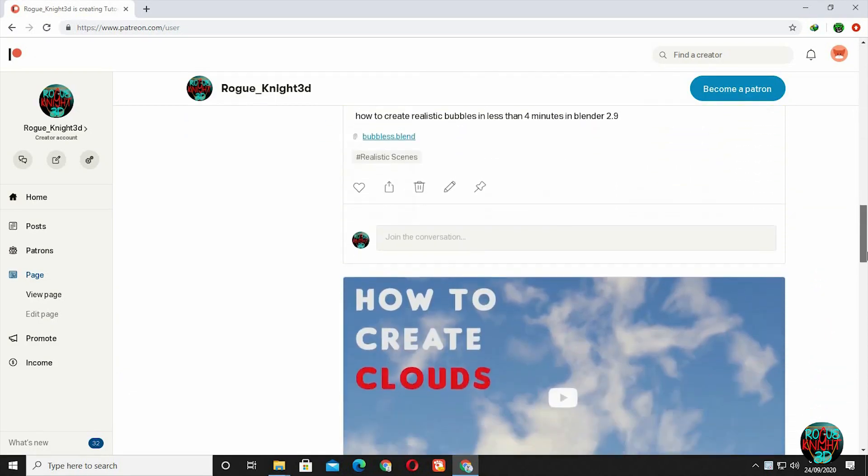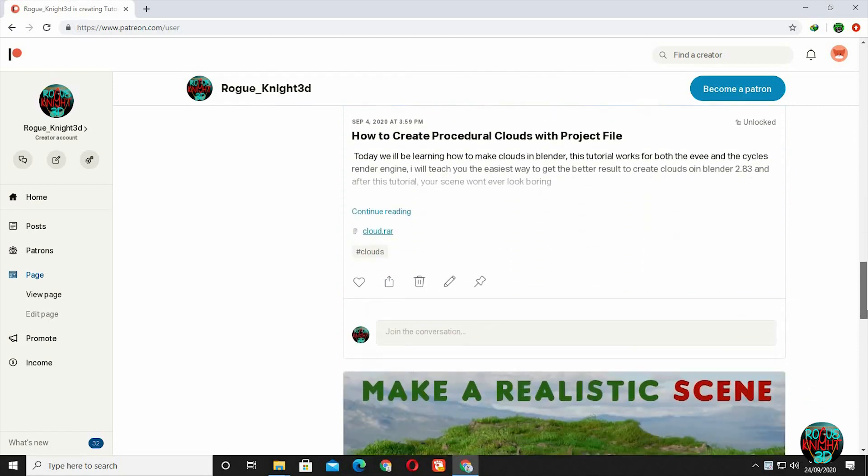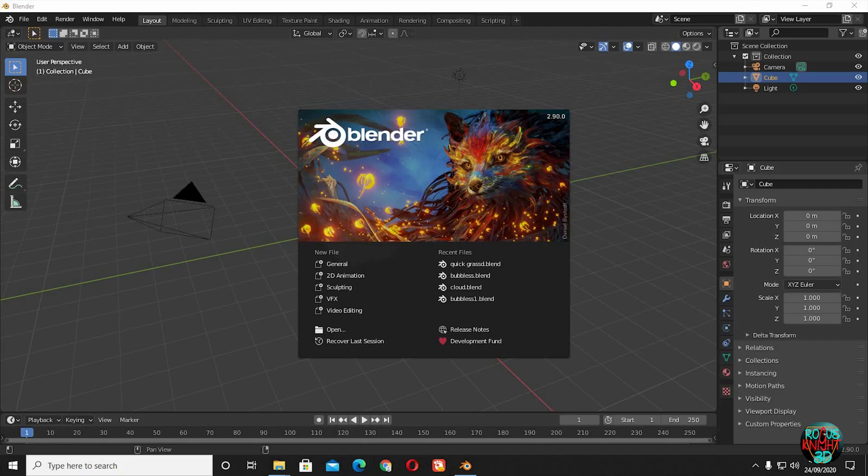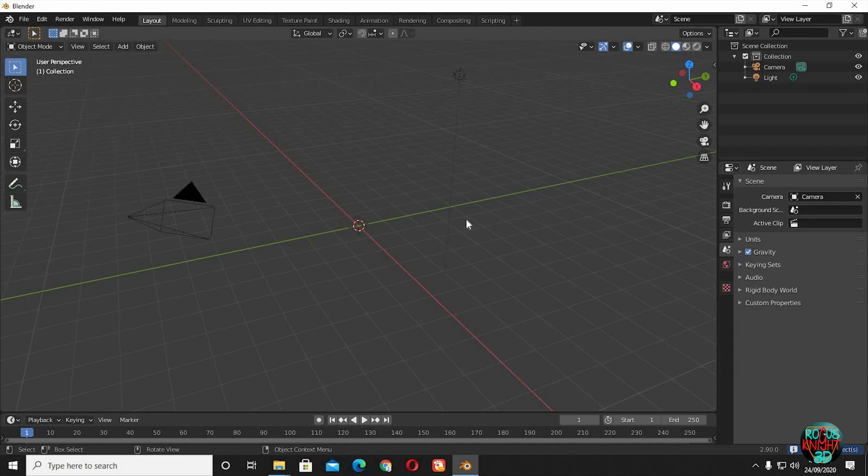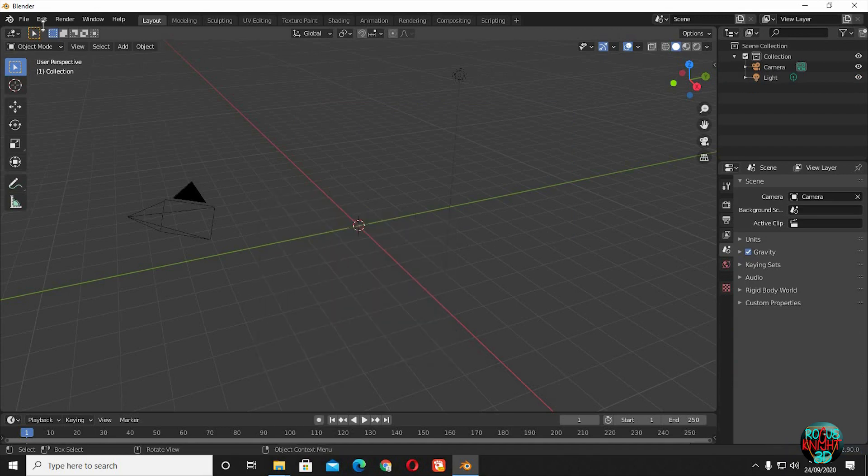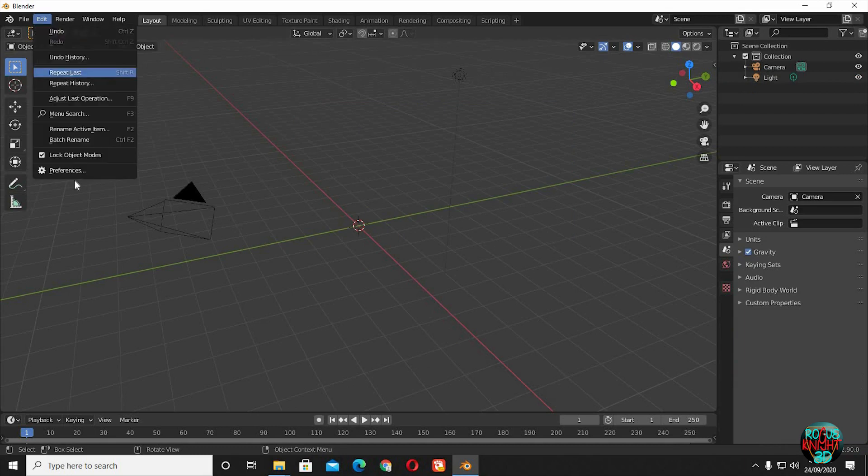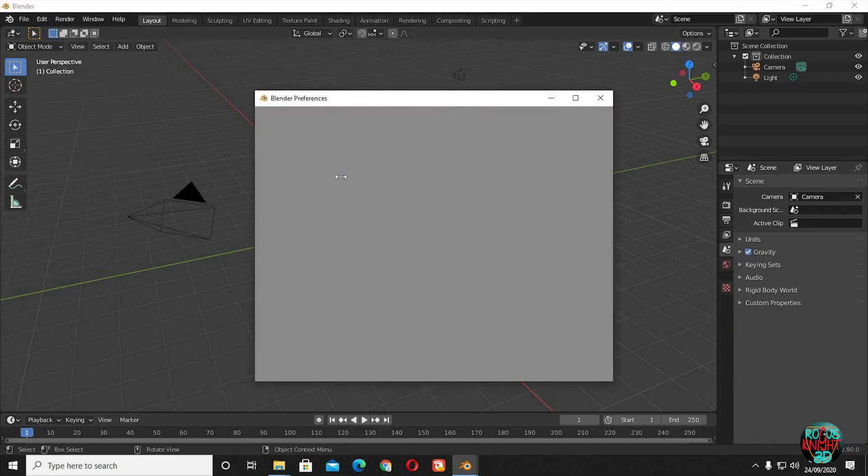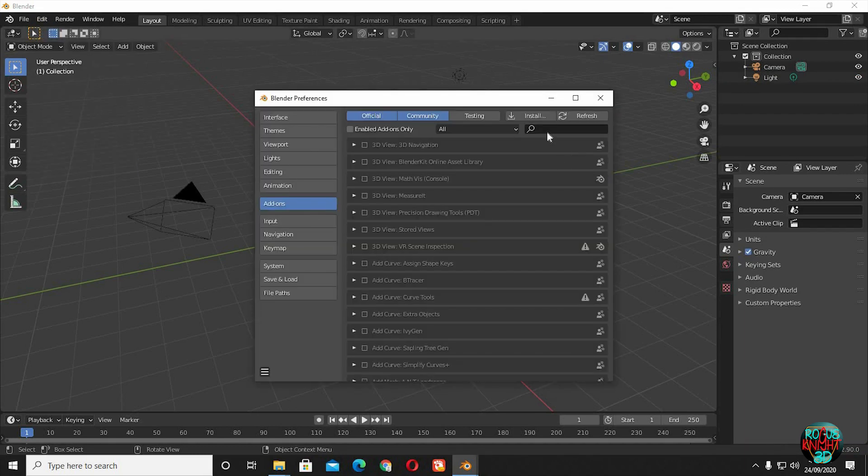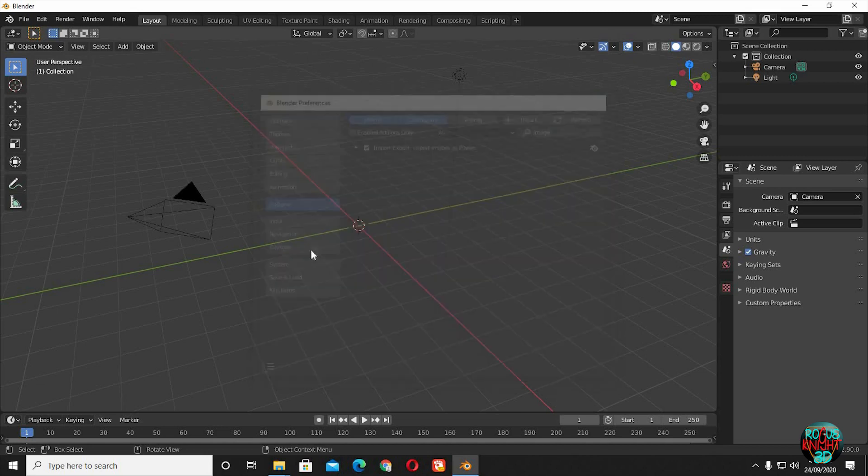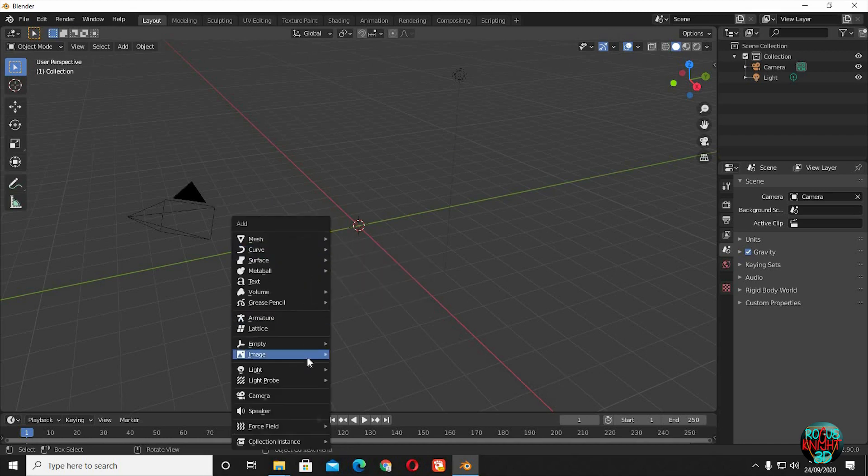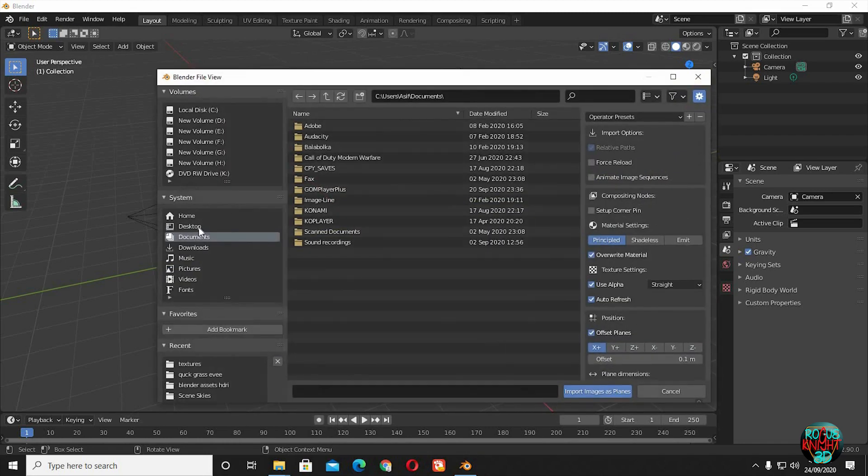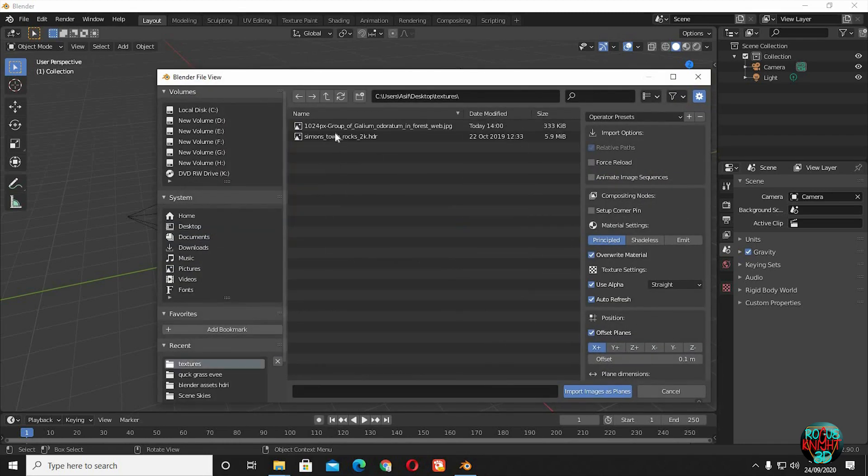Well, start Blender. Delete the cube. Press Shift+A and select Image as Planes. If you cannot see this option, then go to Edit, Preferences, Add-ons, search for image, and just check it to enable the add-on. Image as Planes. Select your desired image.